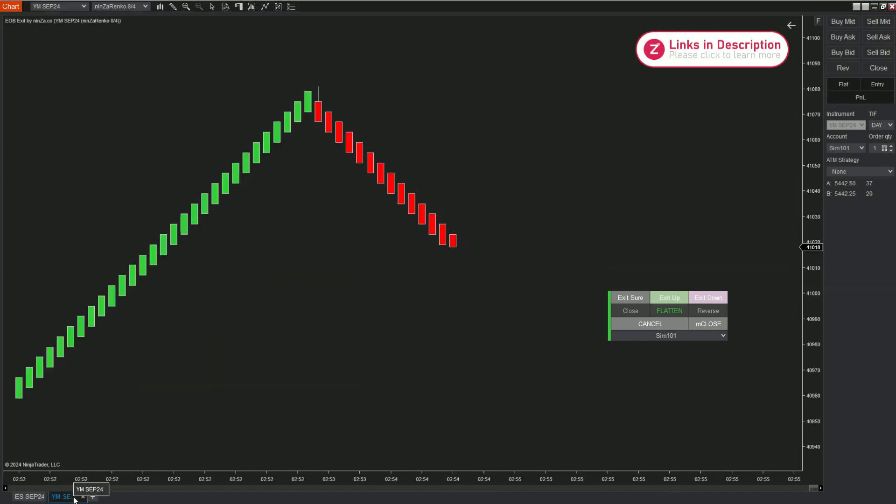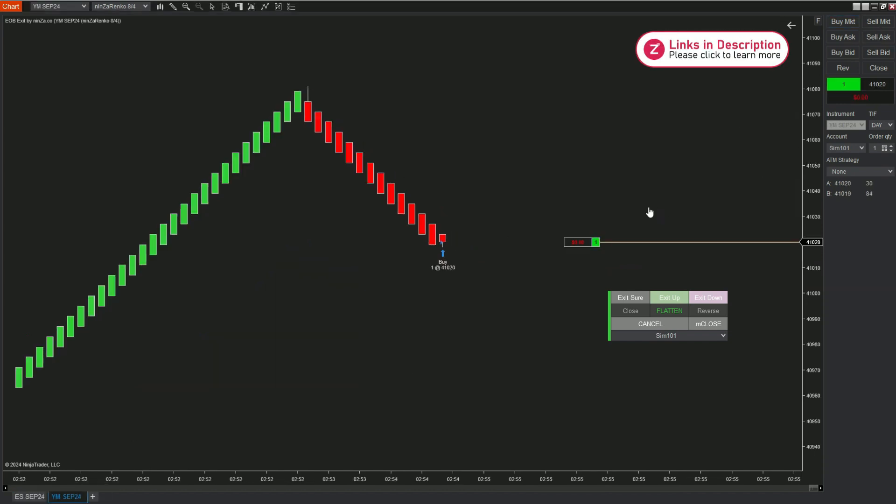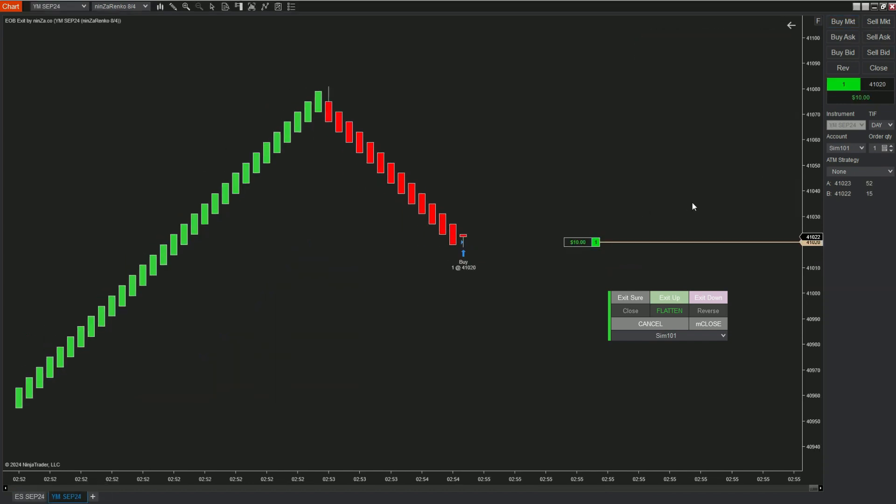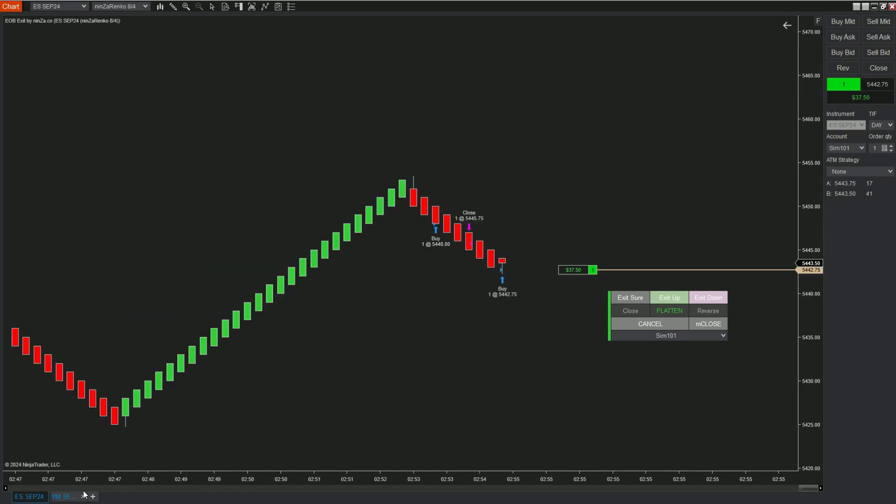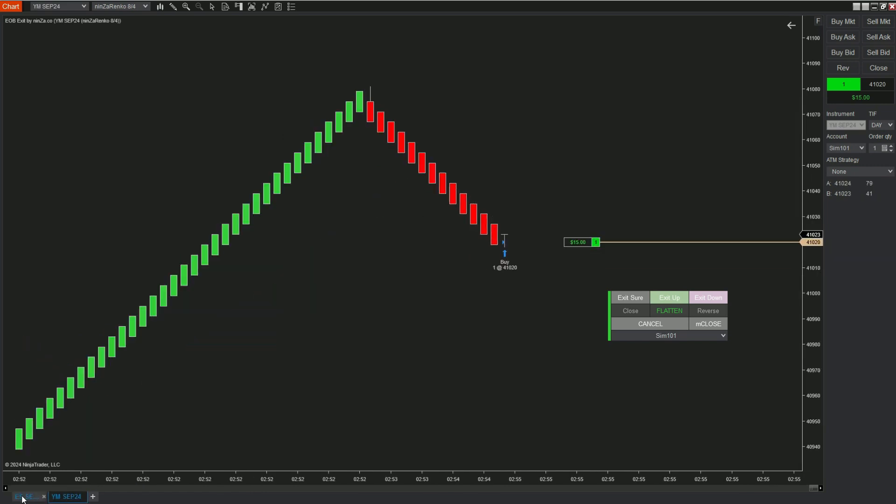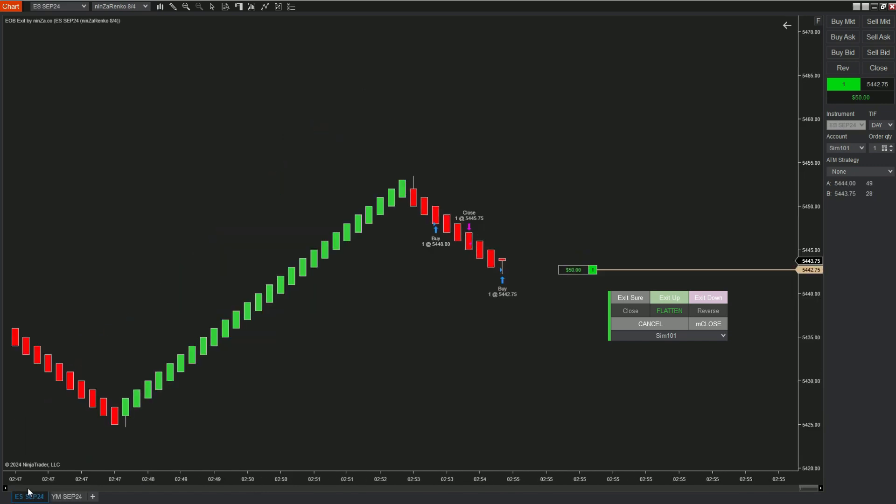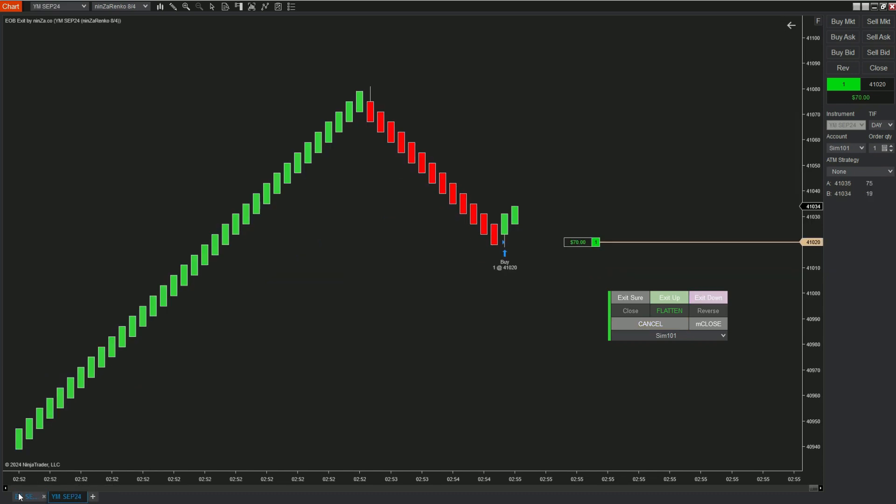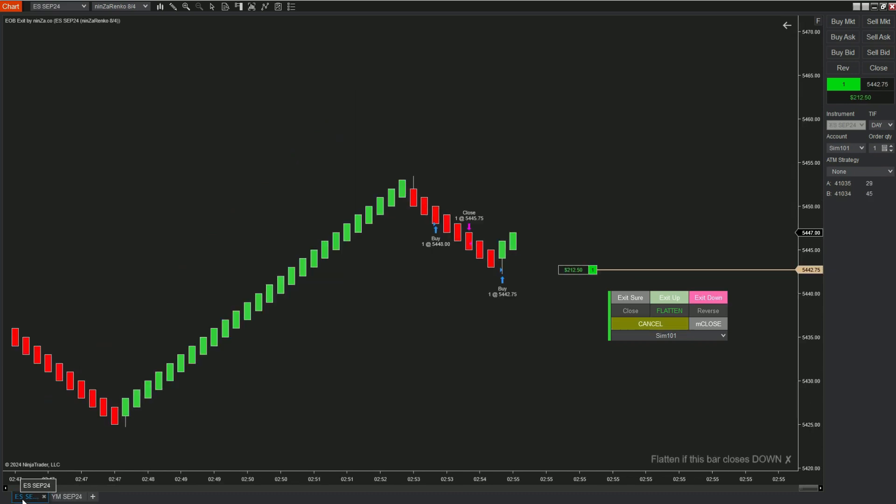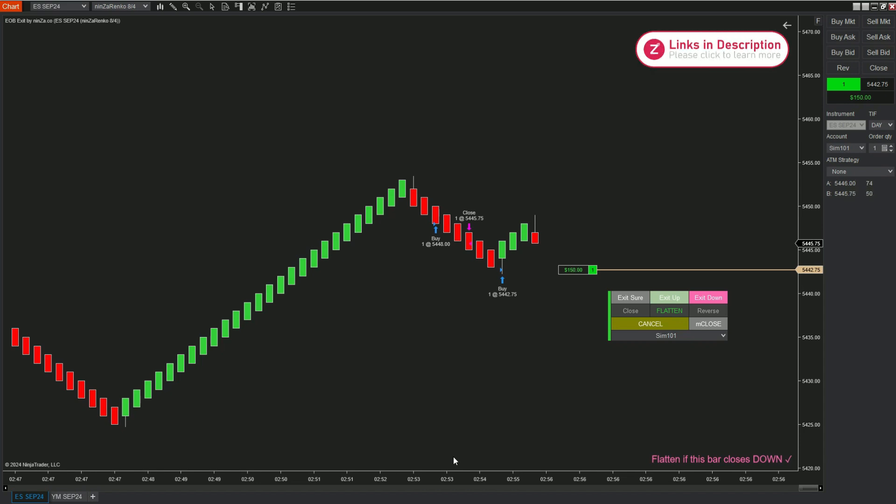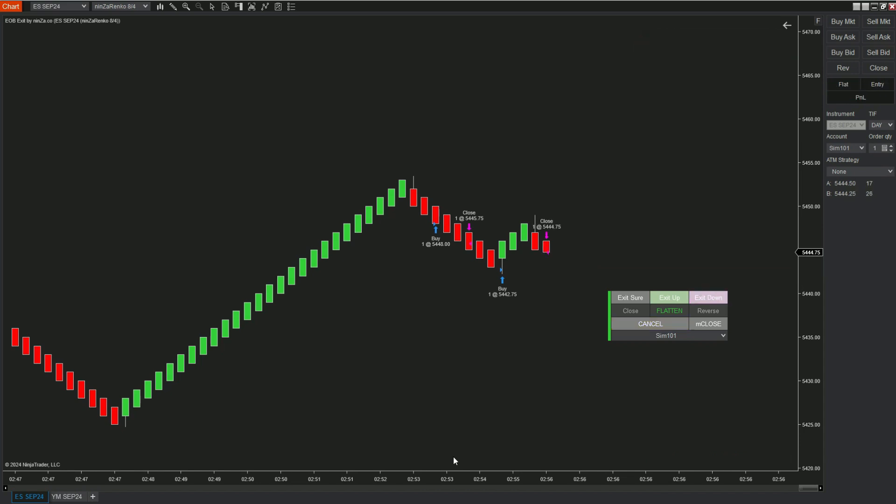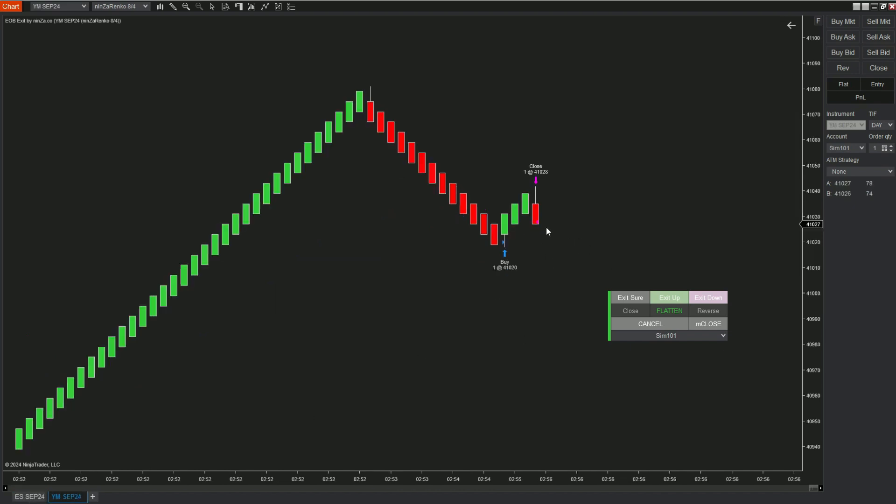Let's see what happens when we combine the exit down button with the flatten button. Similarly, when pressing exit down and flatten, the exit order will be triggered on the instruments traded under the same account if the current candle closes as a red candle in the instrument you are viewing.